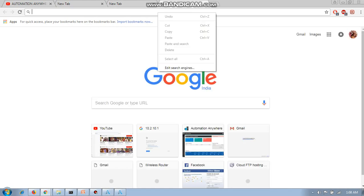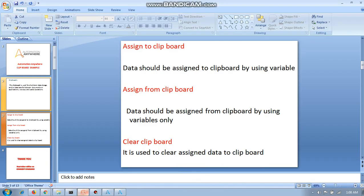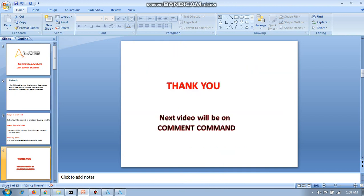There is no paste option now. That is the use of clipboard in Automation Anywhere — Assign to Clipboard, Assign from Clipboard, and Clear Clipboard. Thank you very much.